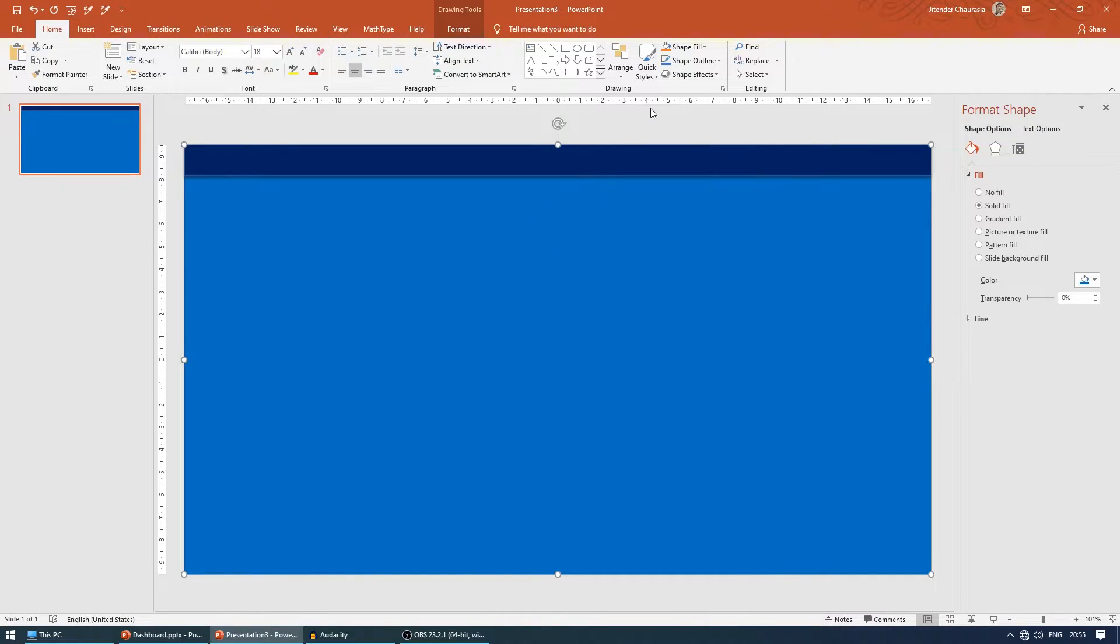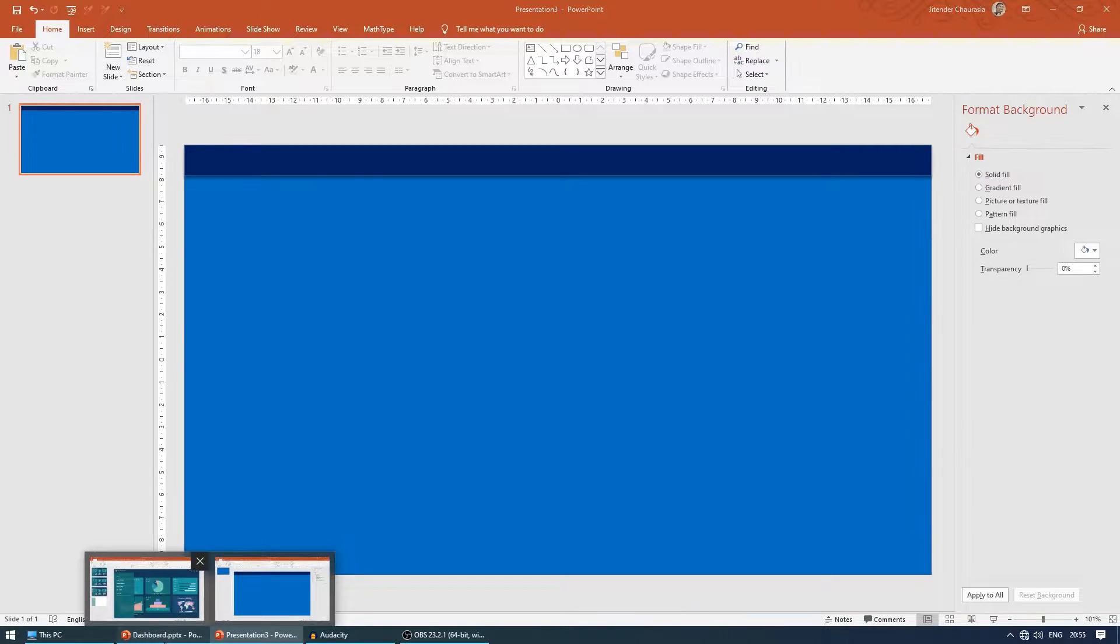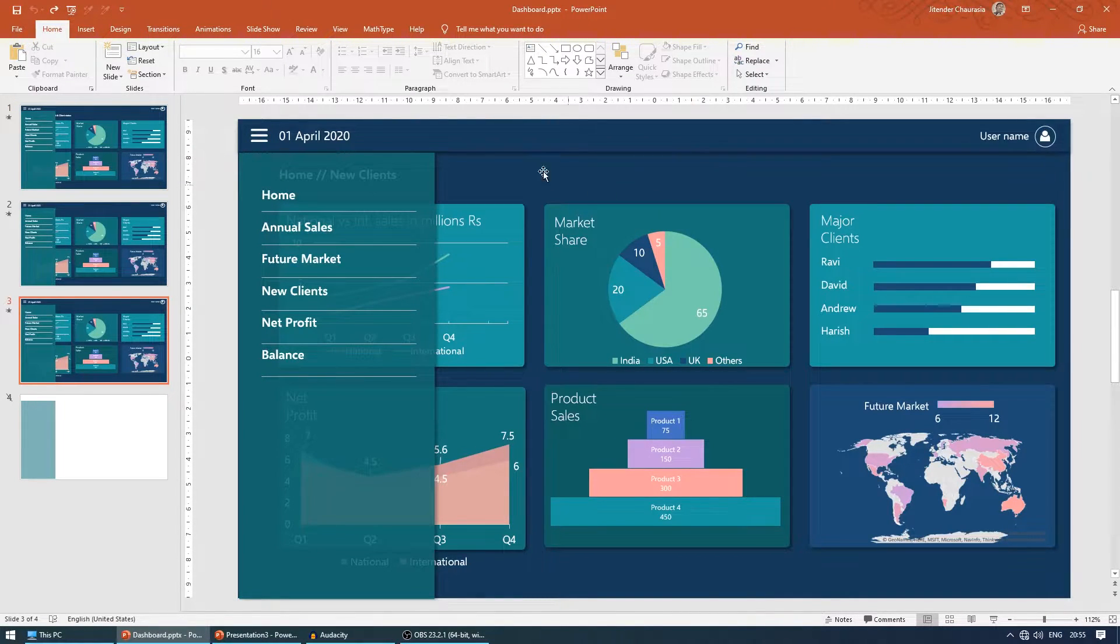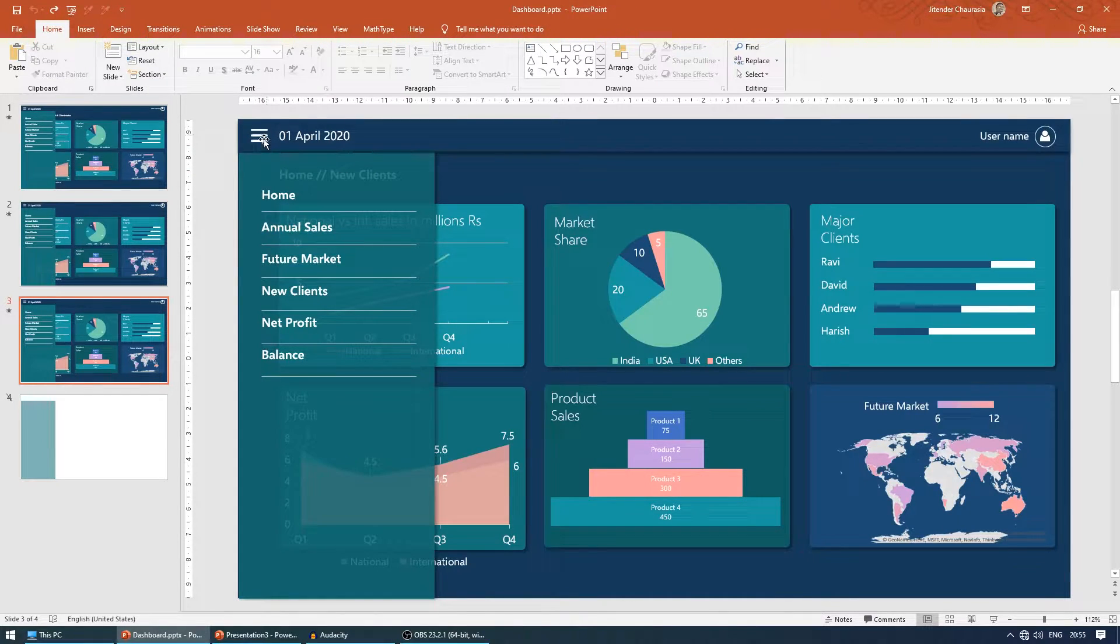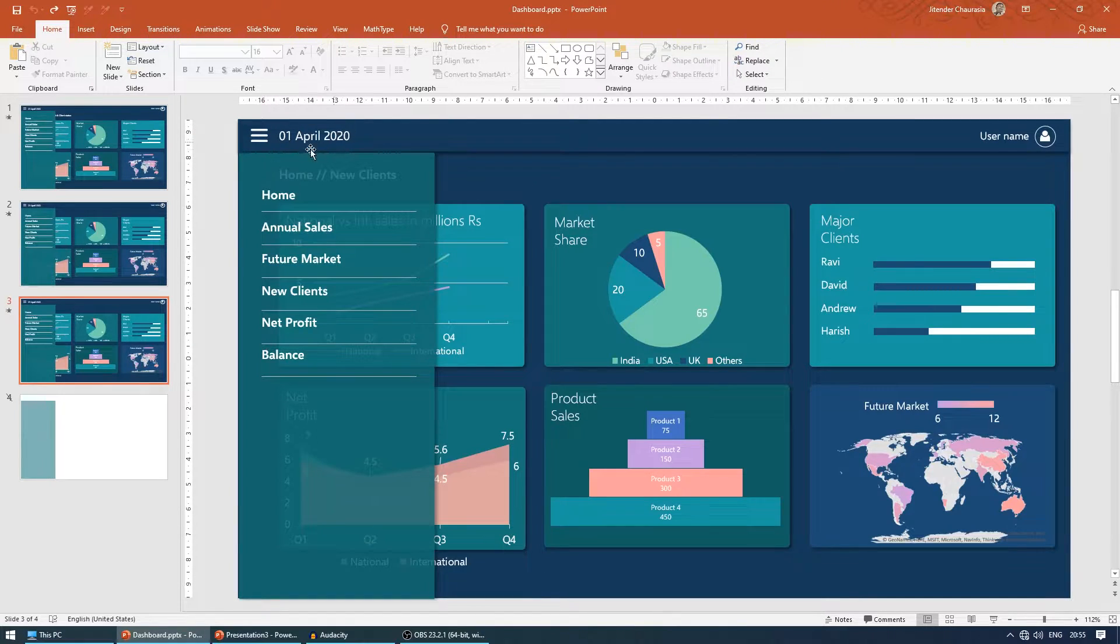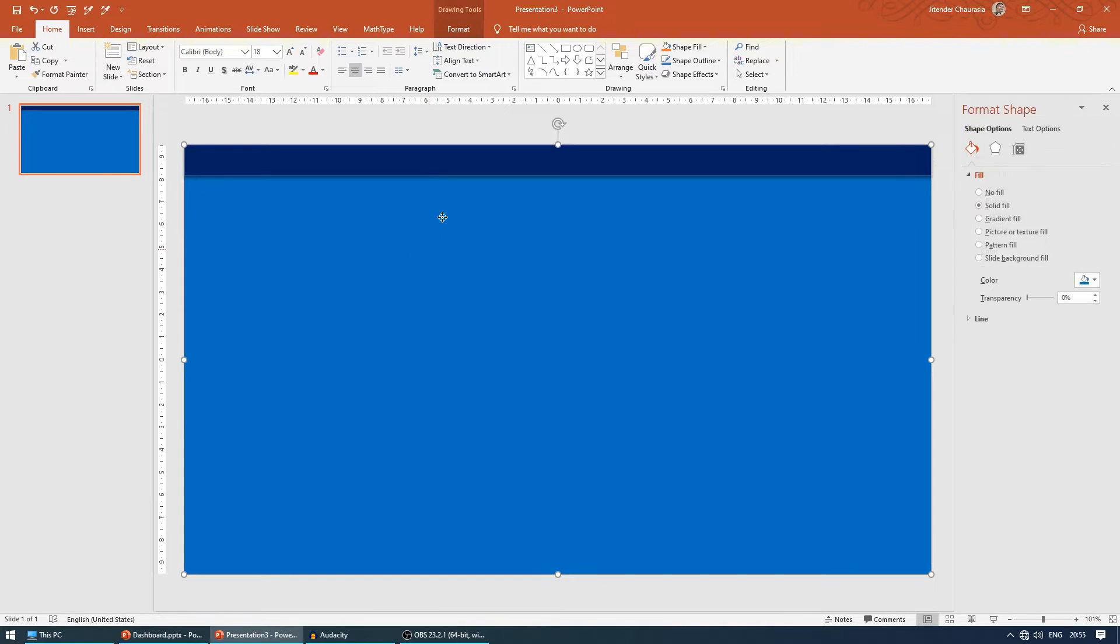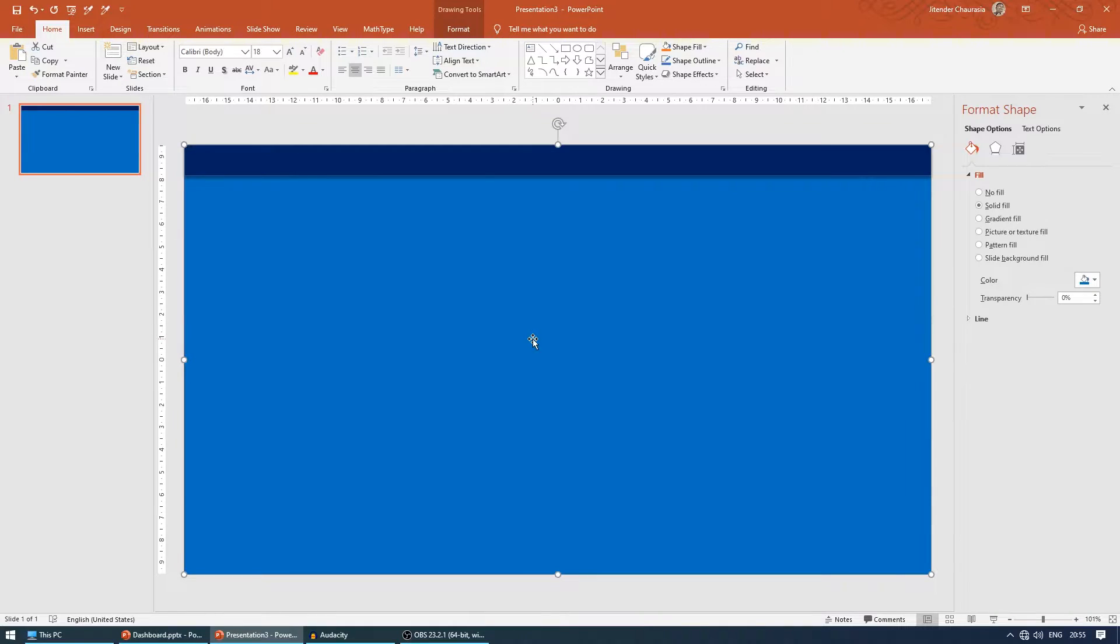I'll come to shape effect and shadow and give this shadow. I'll select the small rectangle, come to shape effect, shadow, and give this shadow so it differentiates with the background. Now let's create these three buttons. This theme is what most Android phones use.